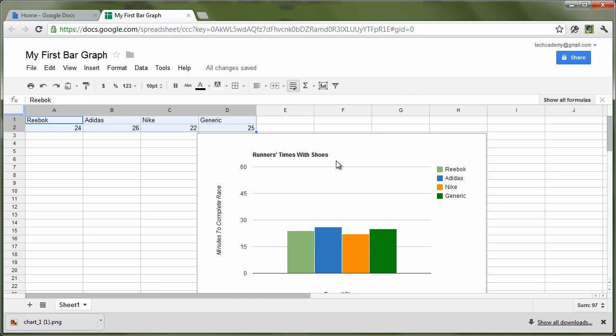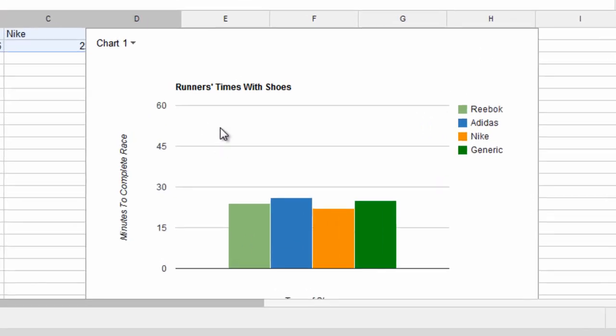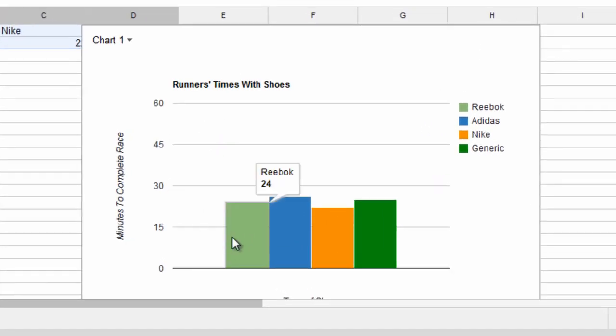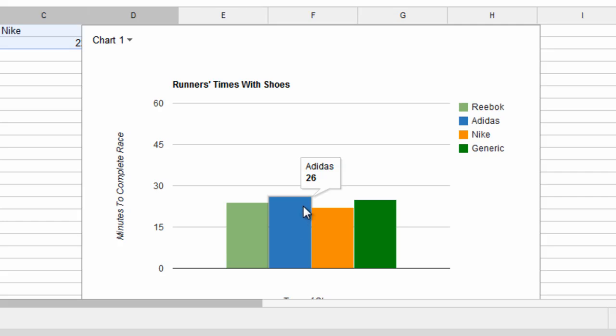Since it's an image, you will lose the functionality of being able to mouse over the bars and seeing what the numbers is. Such as, like, right there.